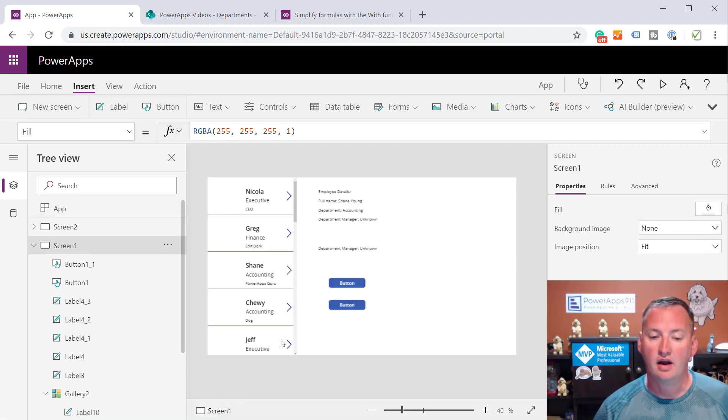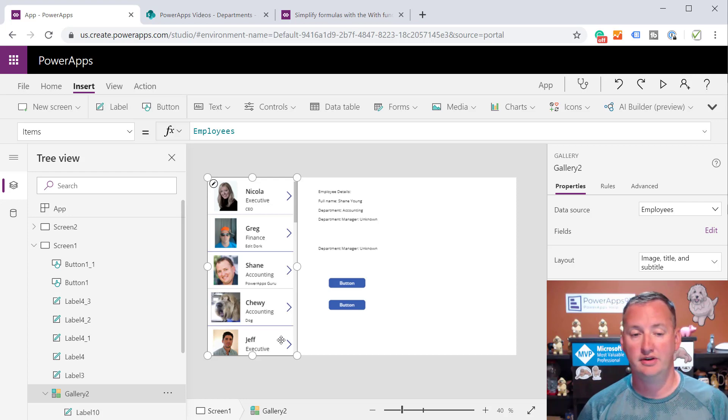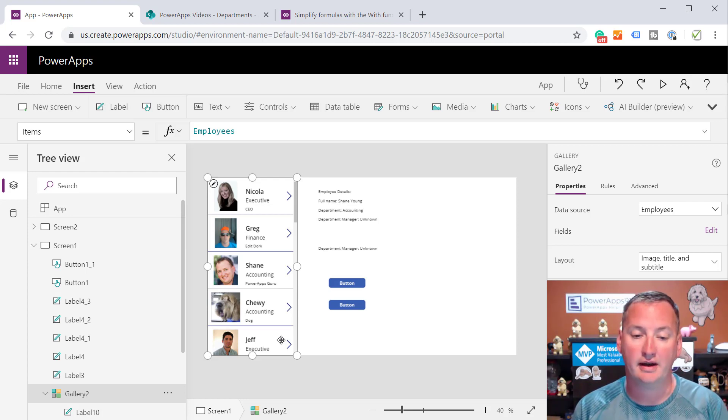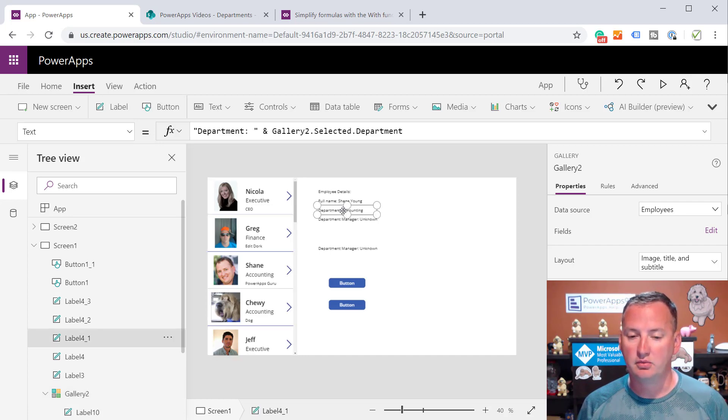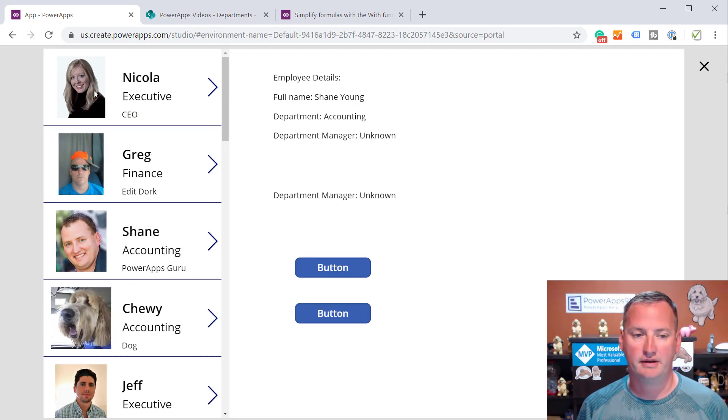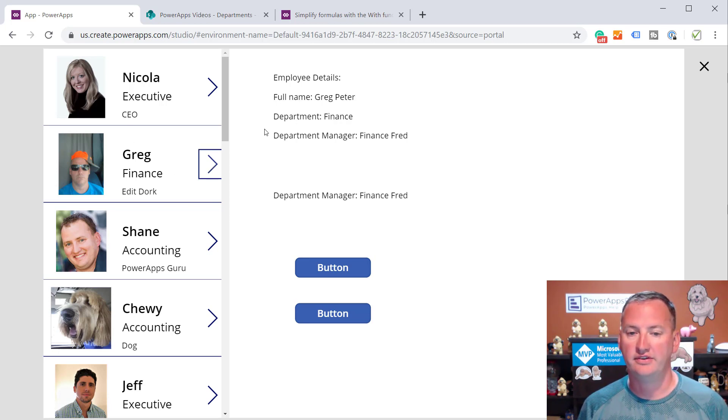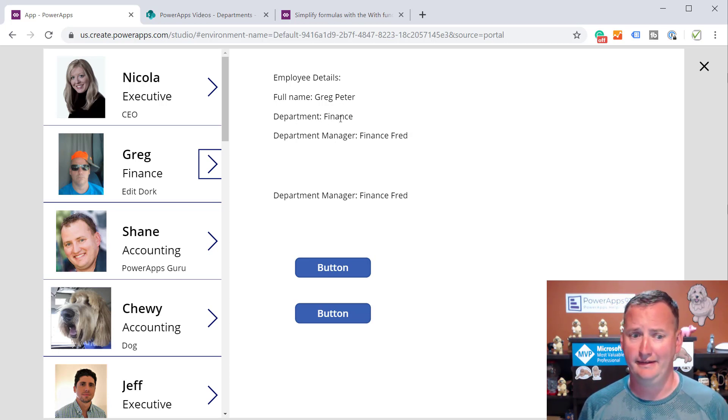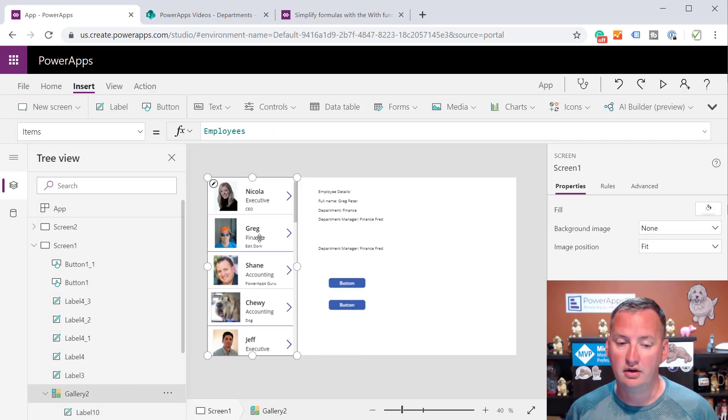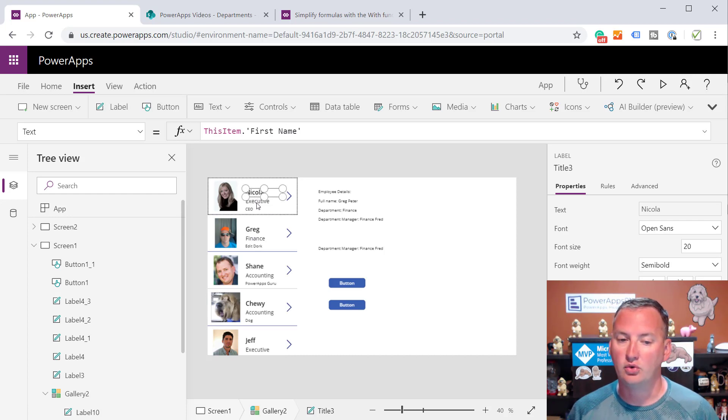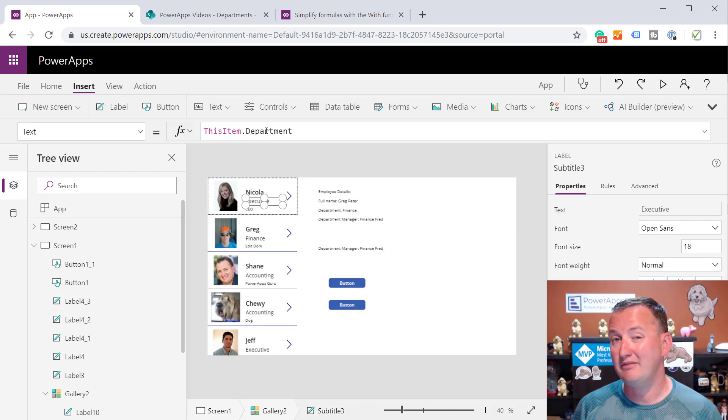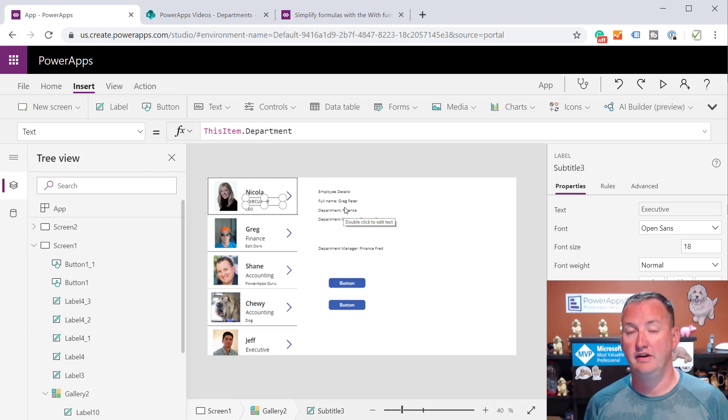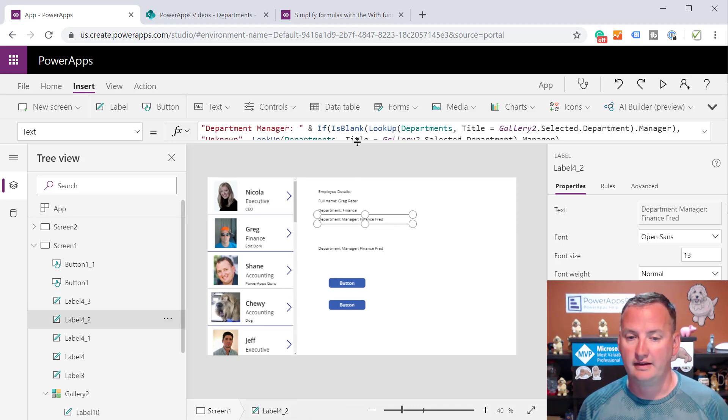Over here, I have a gallery that is connected to a SharePoint list called employees. If you've watched any of my videos, you've seen this list of data several times. Then what I'm doing is over here on the right, basically every time you select an employee, let's just play the app. So when I click on Greg here, you're going to see that it's like, employee details. Full name is Greg Peter. His department is finance. That is not true. And his department manager is finance Fred. In his record, in his actual employee record, I am storing the department. I have that available. But the department manager is actually kept in a separate list. Here's the way I used to write that type of code.